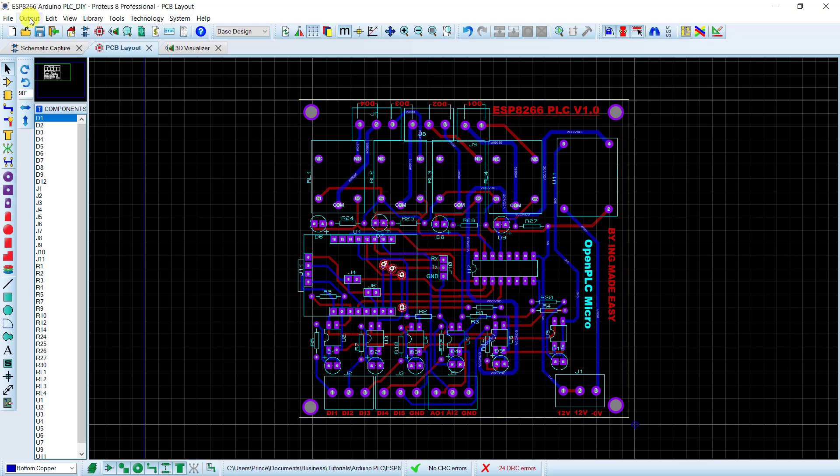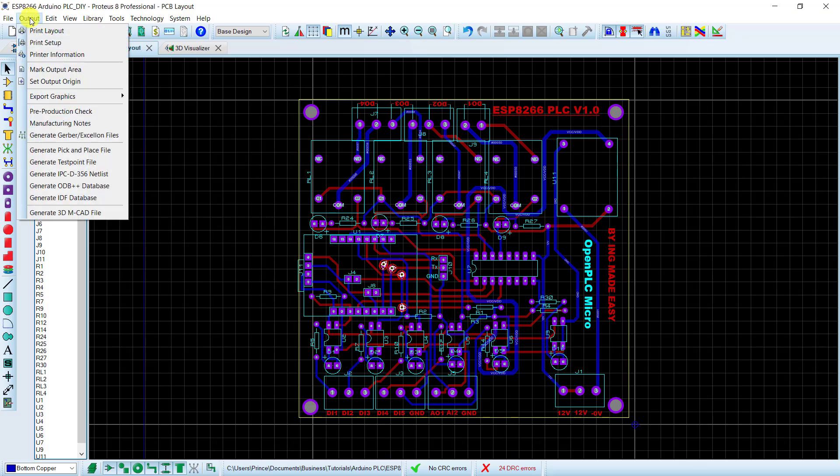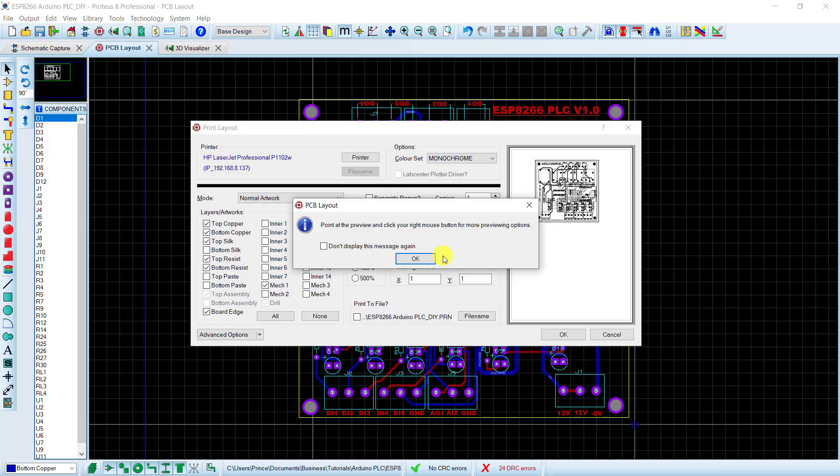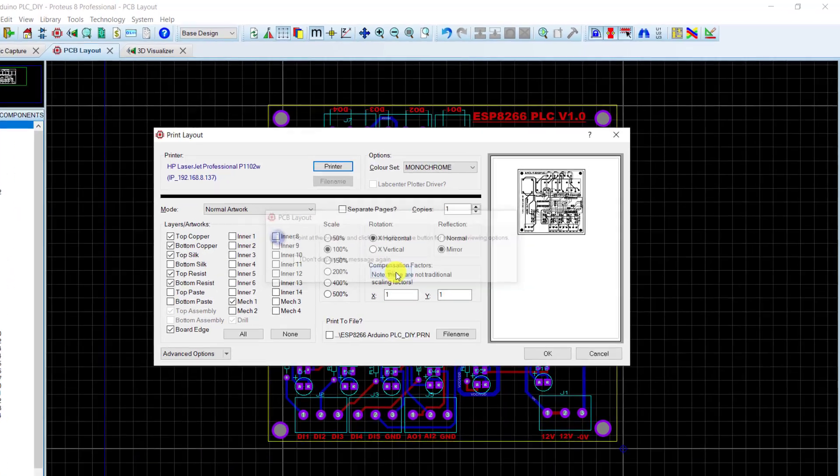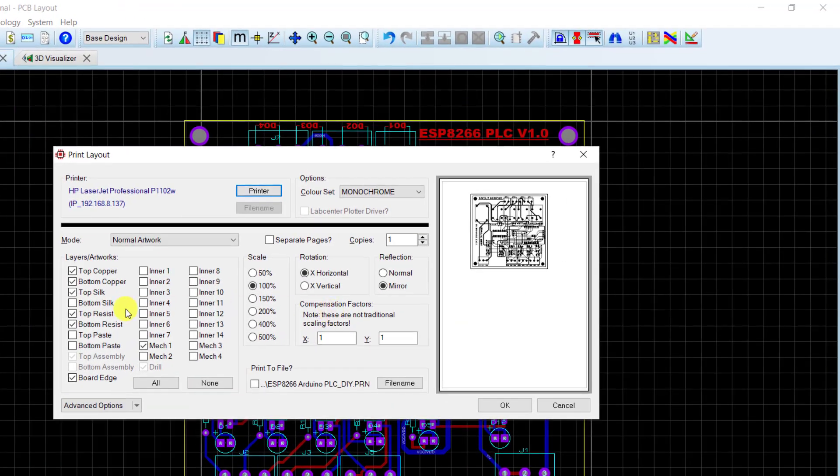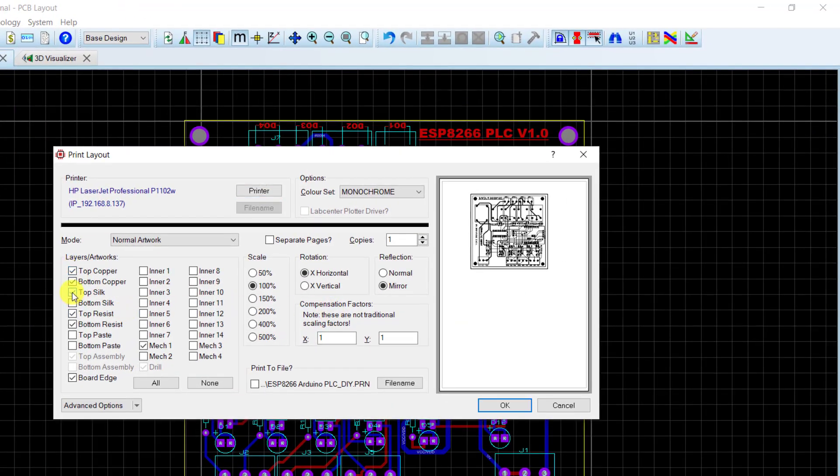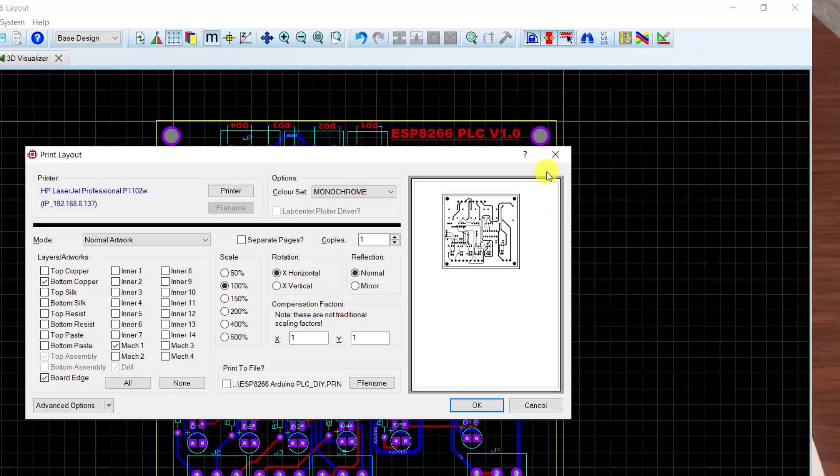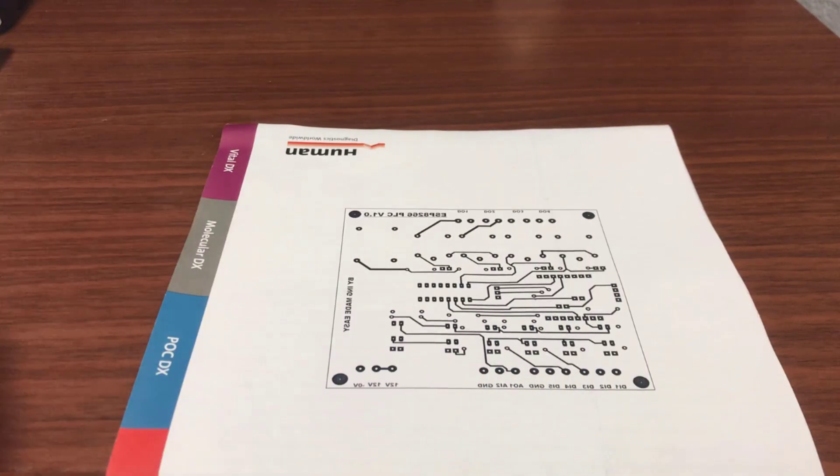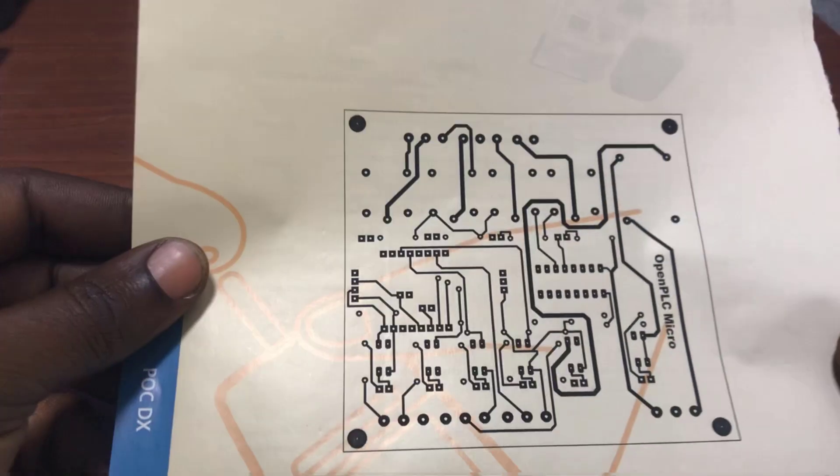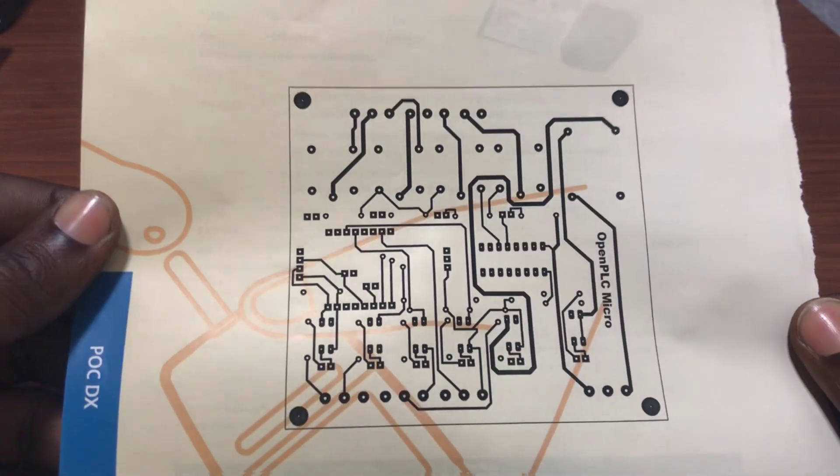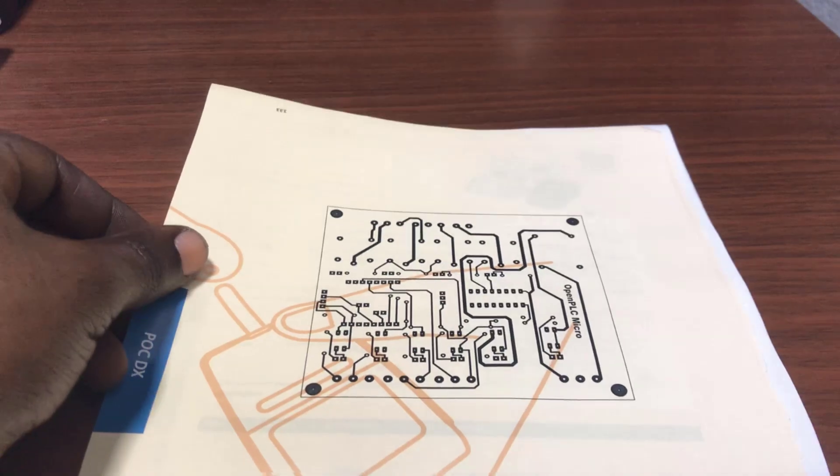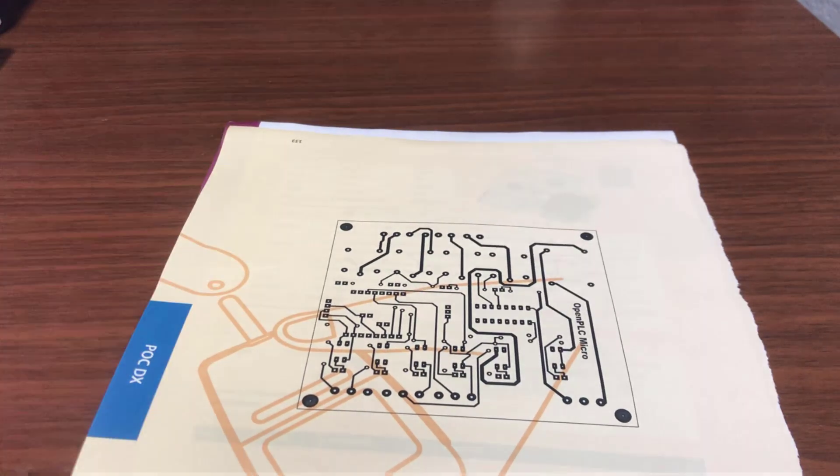Great. We now need to print out the bottom layer as well. So I go to the same place and now take out the top layer and then the rest of the item, leaving the bottom layer and then the size of the board. And this time I don't need to mirror it. And then I click OK to print. We have the printout for the bottom layer as well.